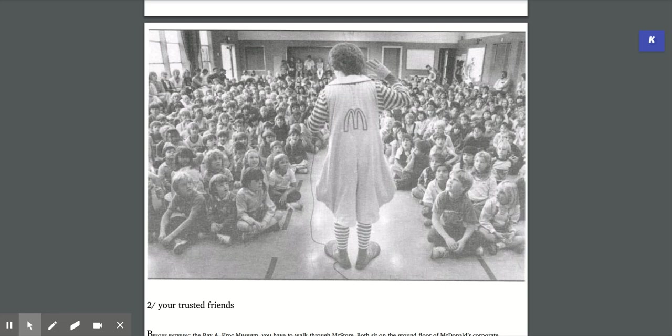You can buy beanbag McBurglar dolls at McStore, telephones shaped like french fries, ties, clocks, key chains, golf bags, and duffel bags, jewelry, baby clothes, lunch boxes, mouse pads, leather jackets, postcards, toy trucks, and much more. All of it bearing the stamp of McDonald's.